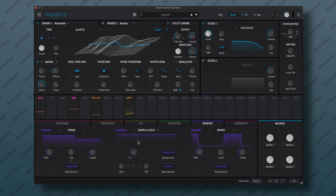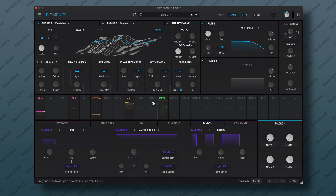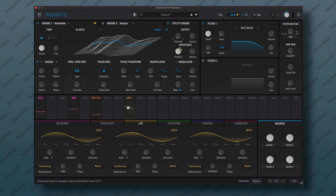Let's find nice waveforms. This one's not the perfect one. Let's get Pigments 4 — Elastic is quite nice.